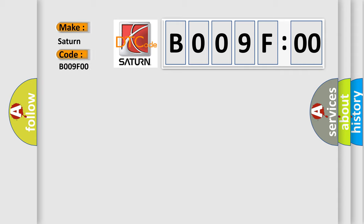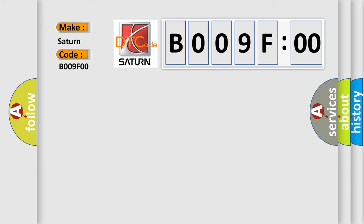Saturn, car manufacturer. The basic definition is: implausible data received from passenger blind spot sensor alive or sequence counter incorrect or not updated.